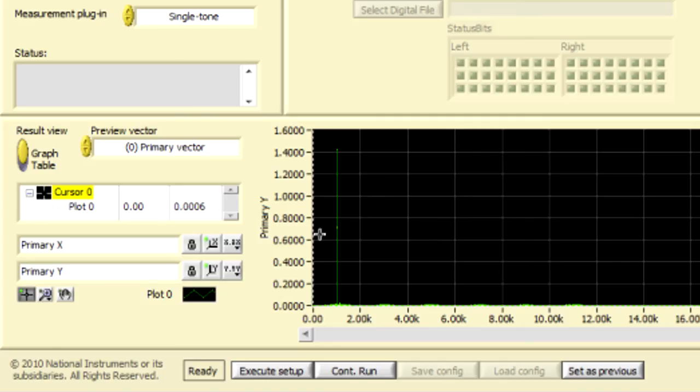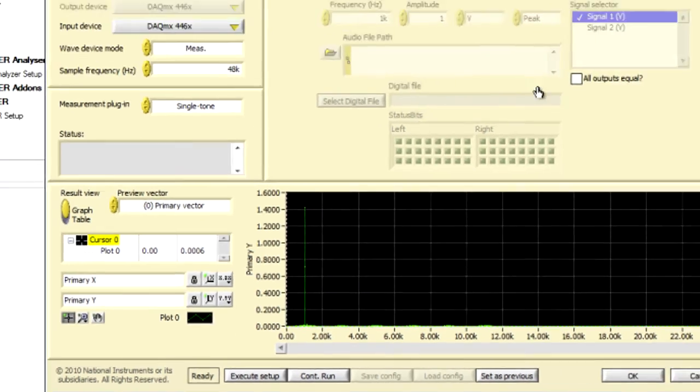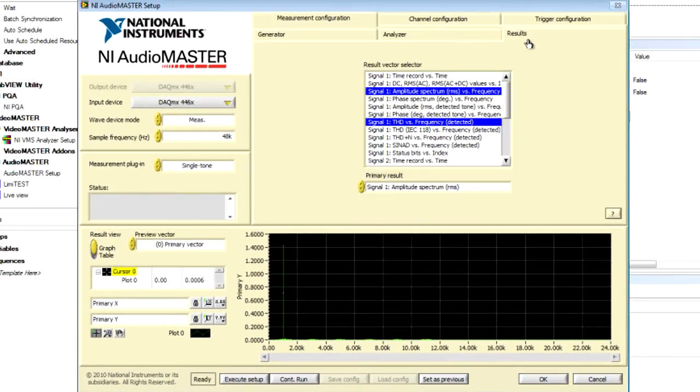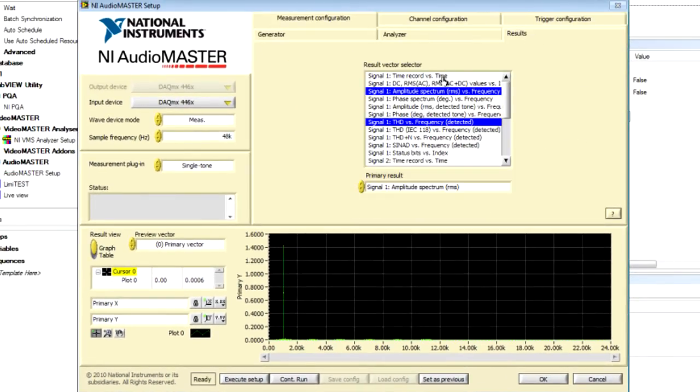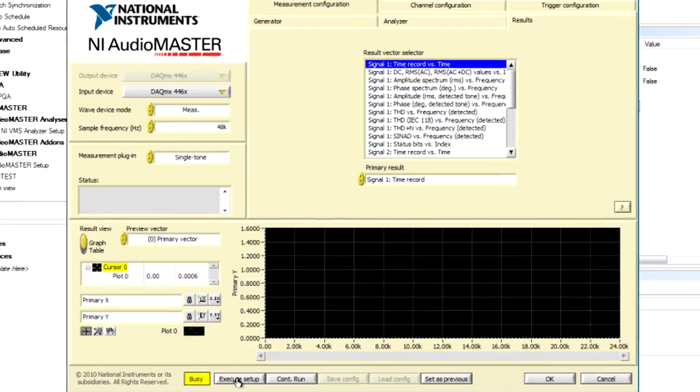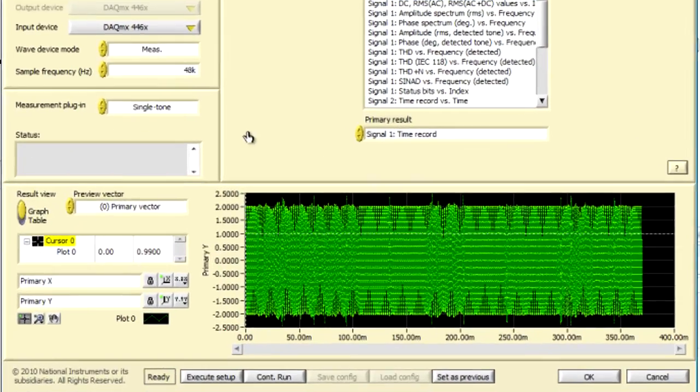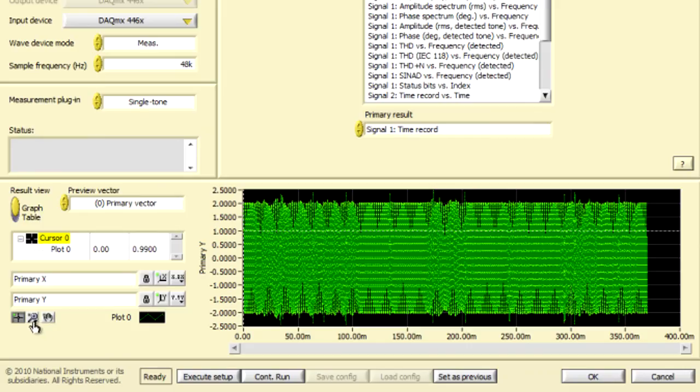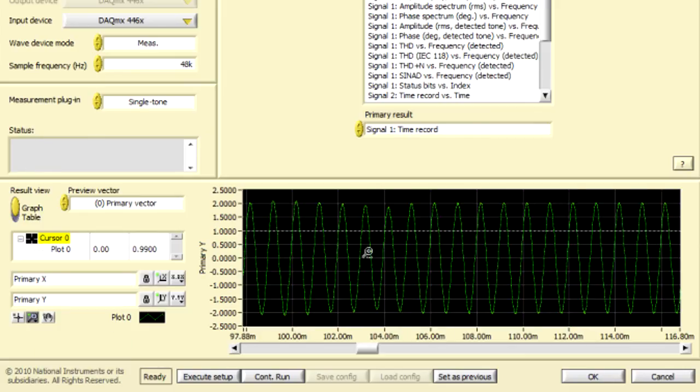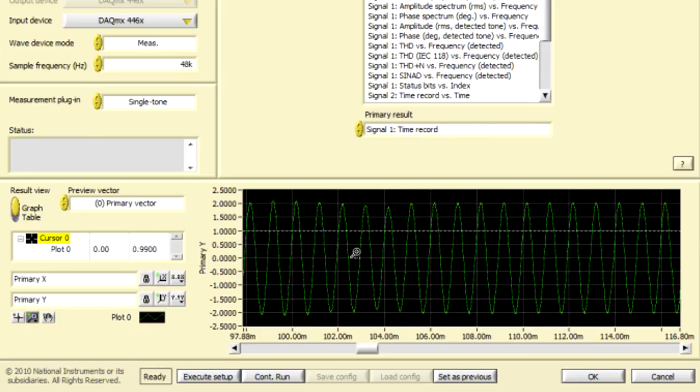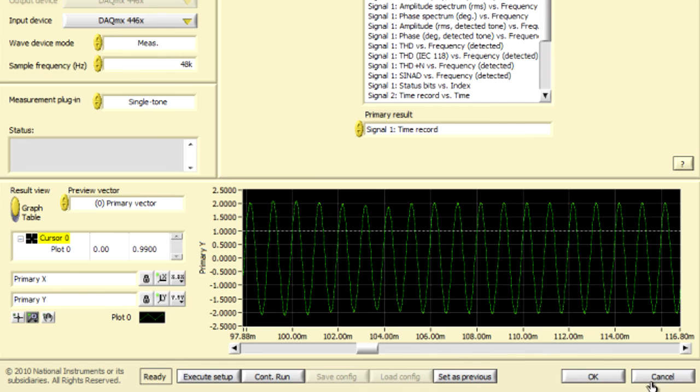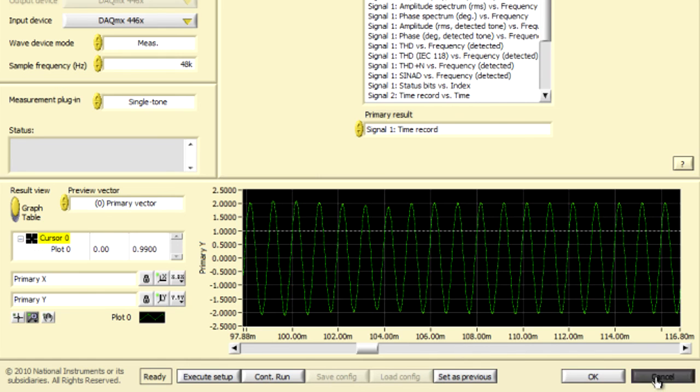If we wanted to, we could even look at the time record and execute. And here, we can actually see that one kilohertz tone. And we could even zoom in on it if we wanted to, to be able to see the actual sine waves. We can even see that there's a little noise or a little disturbance on this signal. I'm going to go ahead and cancel this.